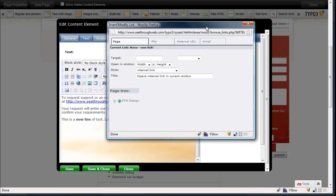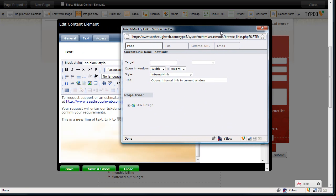That will let me link to another page, a file, like a PDF, another website, or even an email address. Let's link it to a page on the website.